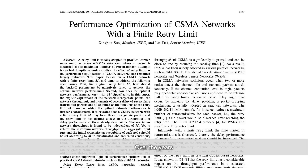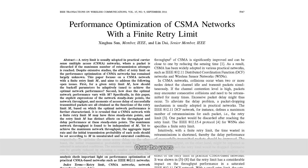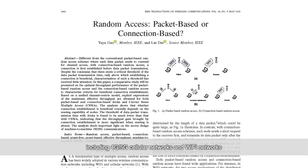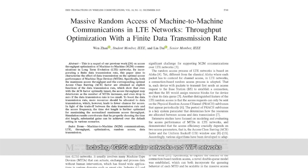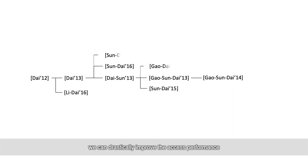Over the years, we have successfully applied the theory to representative wireless communication networks, including 4G, 5G cellular networks and Wi-Fi networks. Guided by our theory, we have drastically improved the access performance by optimally tuning the access parameters.